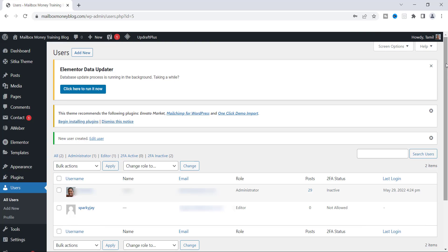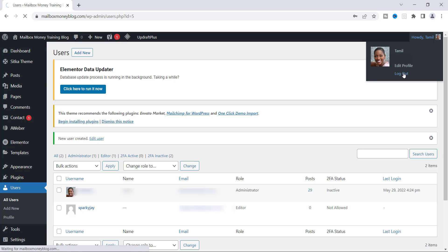Once you click Add New User, you'll see that this person has been added to the Users page. You can see my account listed and underneath is Sparky Jane. That new user should now have received an email saying their account has been created. To test it out, I'm going to log out of my account by clicking Log Out at the top.